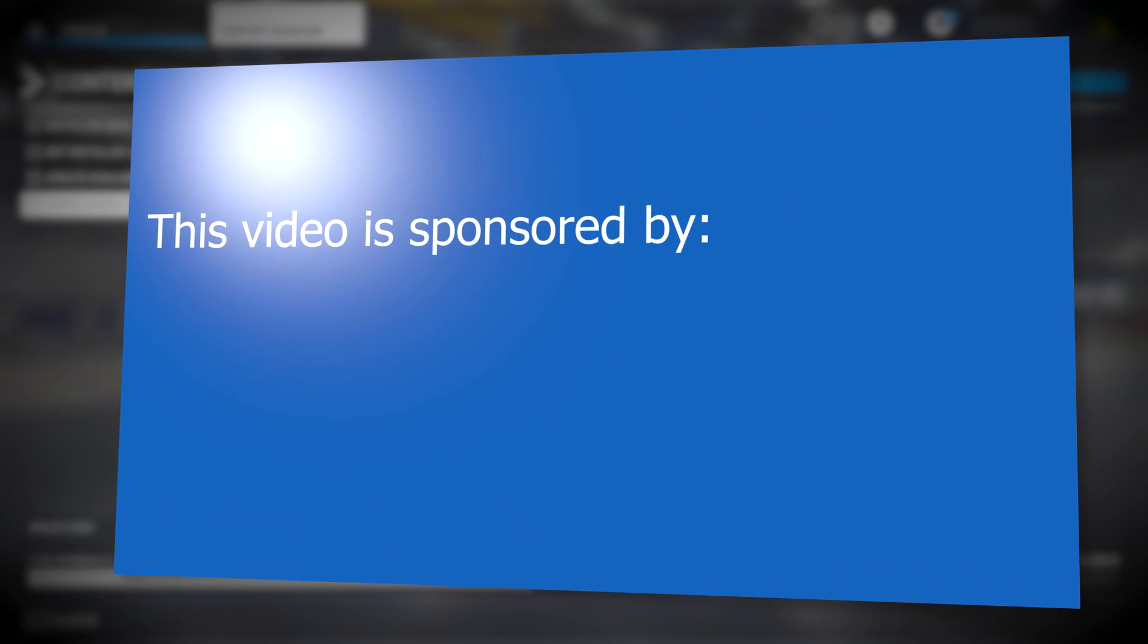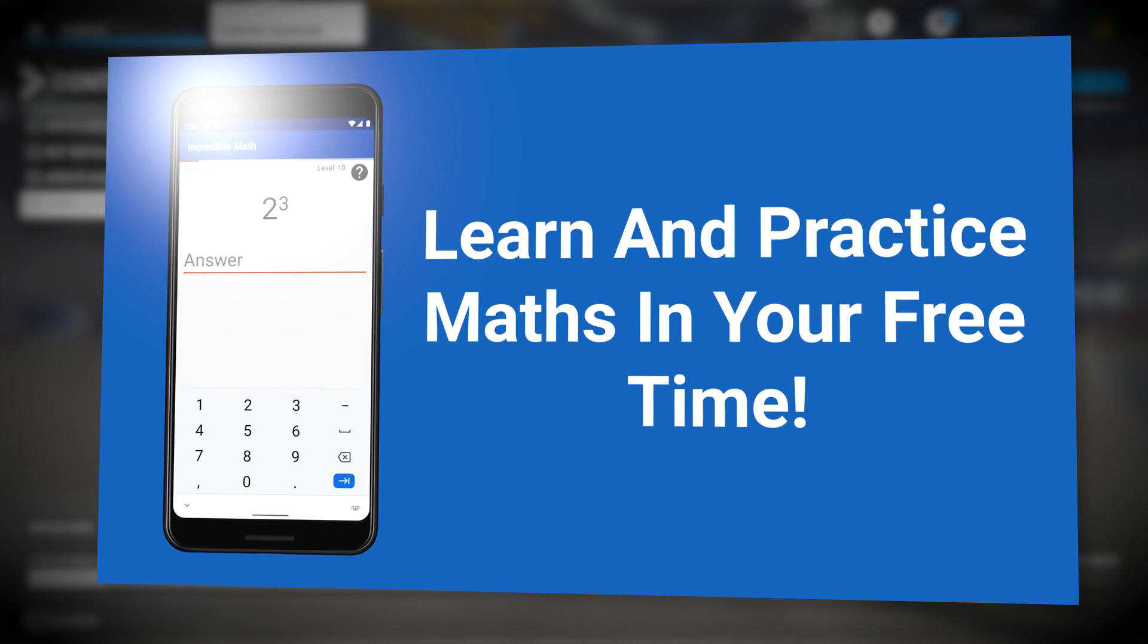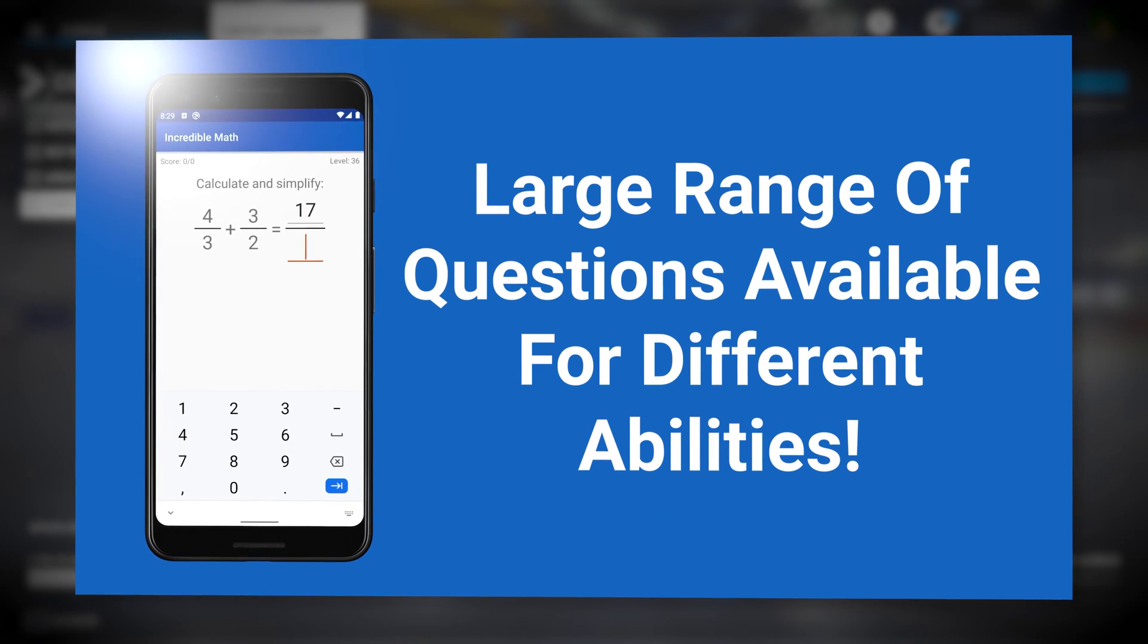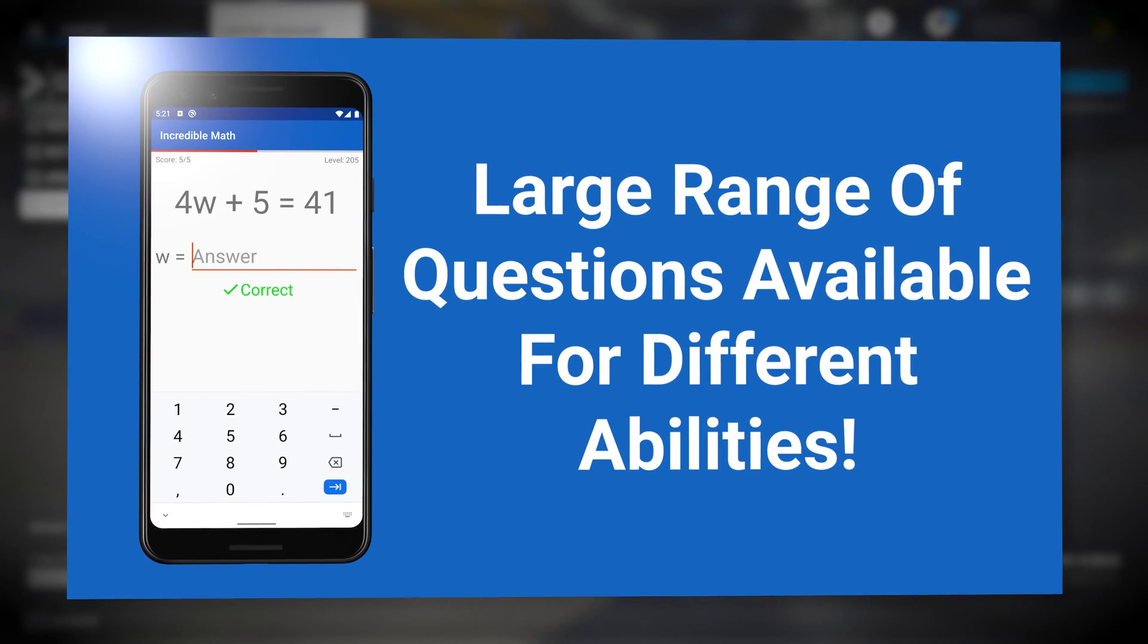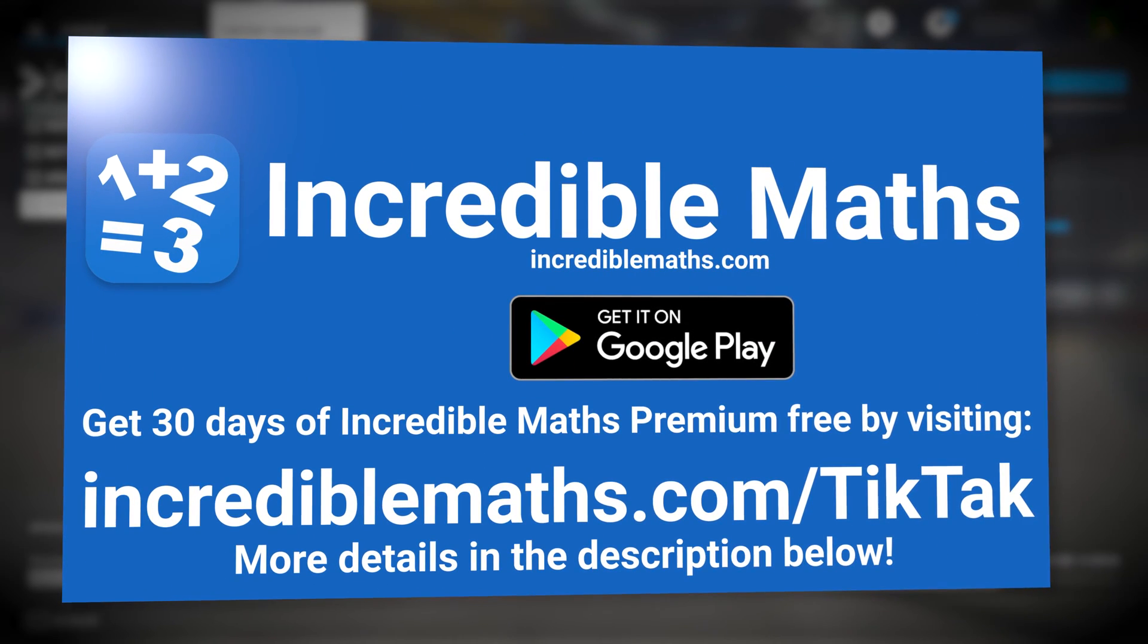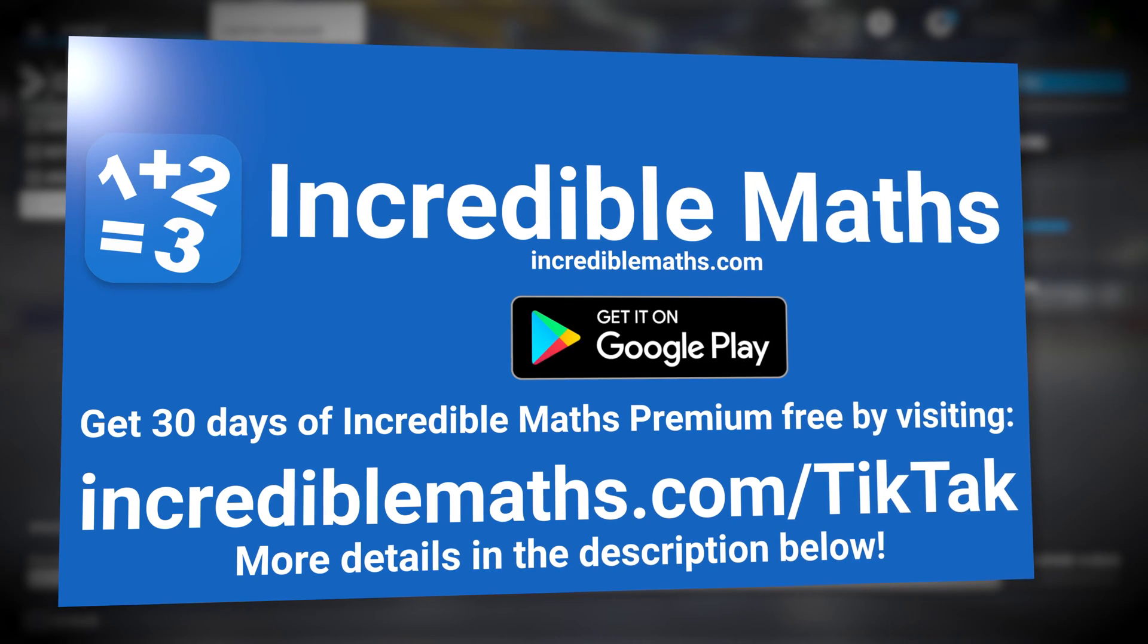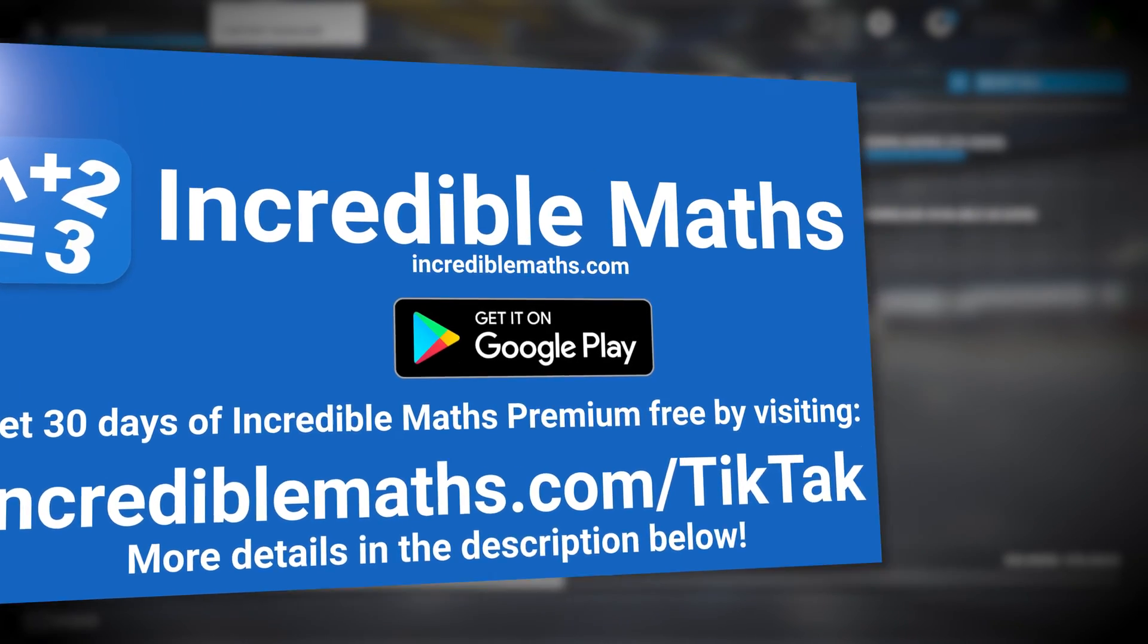This video is sponsored by Incredible Maths. Incredible Maths is a great app in which you can learn and practice maths. It has a wide range of content for different levels of abilities. You can download it from Google Play and get 30 days of Incredible Maths Premium Free by visiting incrediblemaths.com forward slash tic tac. More details down in the description. Now let's get back to the video.